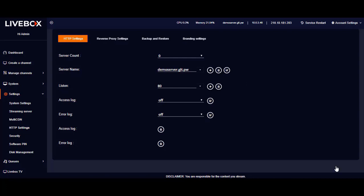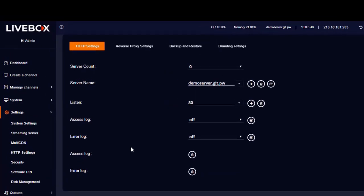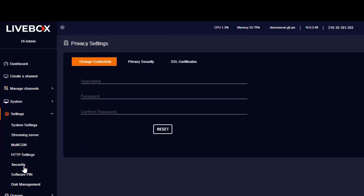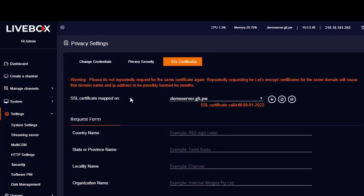If your domain has no SSL certificate, don't worry, because you can always generate both free and paid SSL certificates for your domain from the Livebox streaming server itself. To generate an SSL certificate for your domain, go to Security under Settings. In Security, we have SSL certificates.